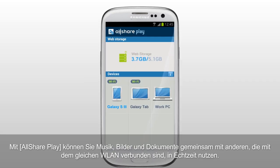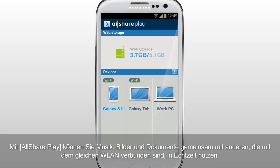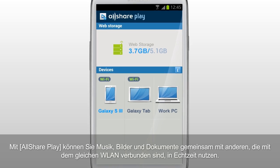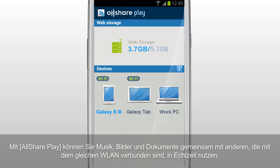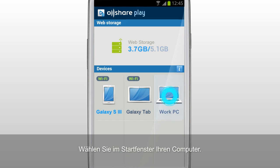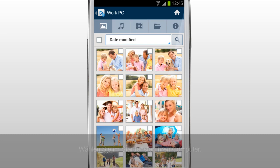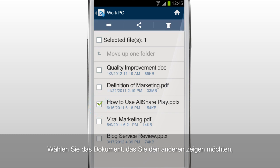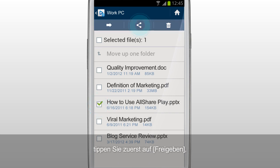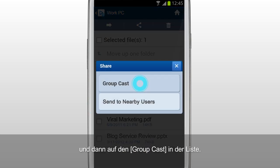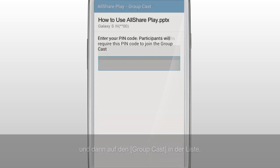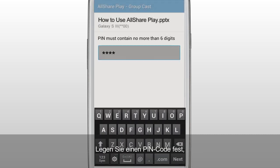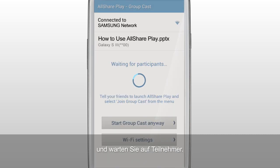You can share music, images, and documents in real time with others who are on the same Wi-Fi network with AllSharePlay. Select your computer in the home screen. Tap Files and select the document you would like to show to others. Tap Share and then tap GroupCast from the list. Set a PIN code and wait for participants.